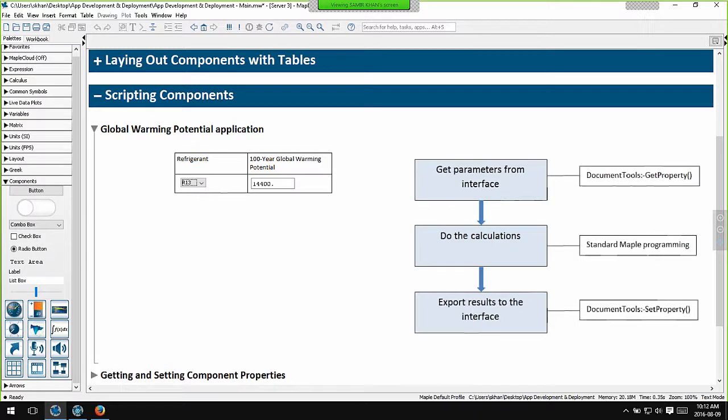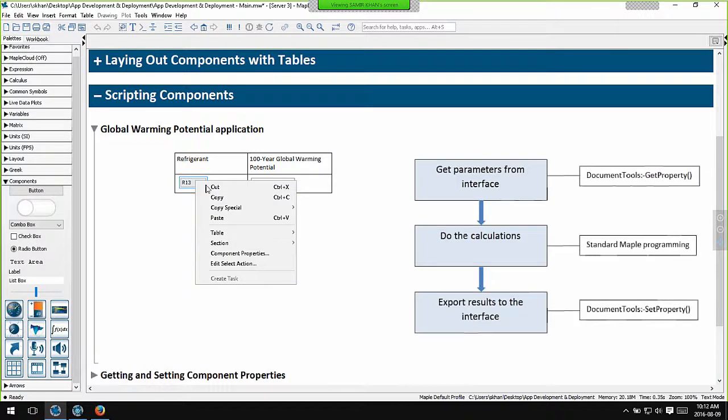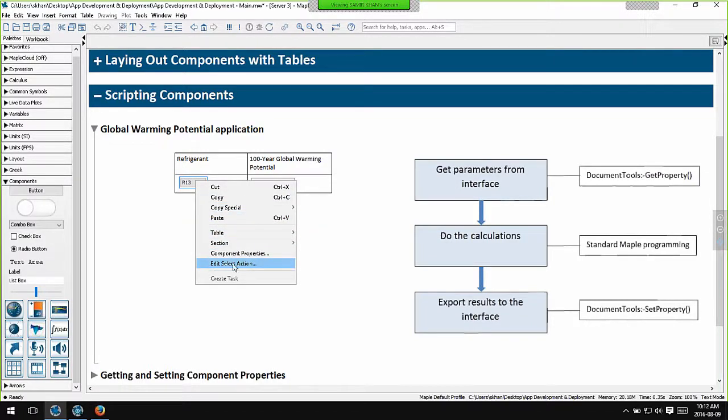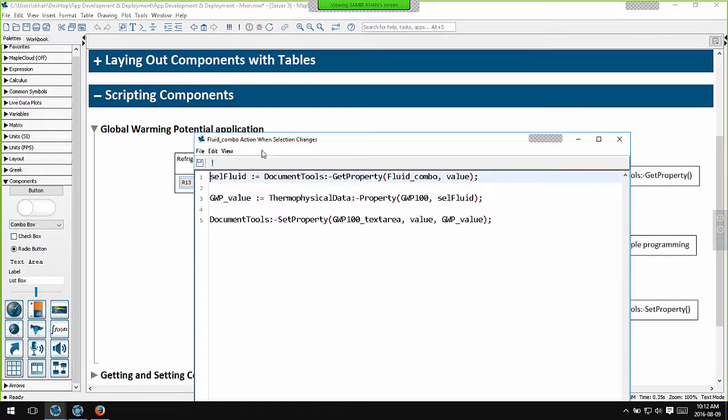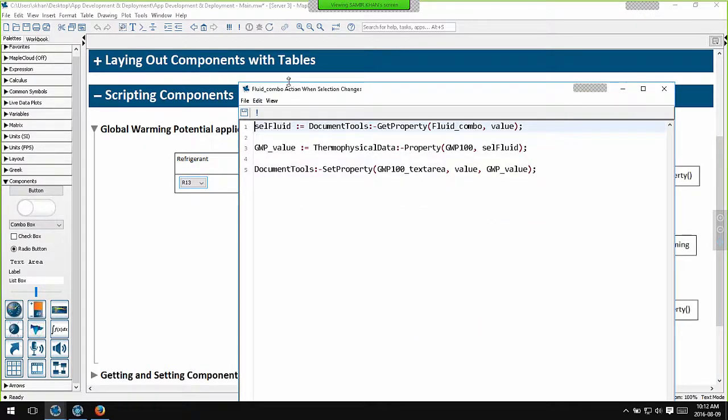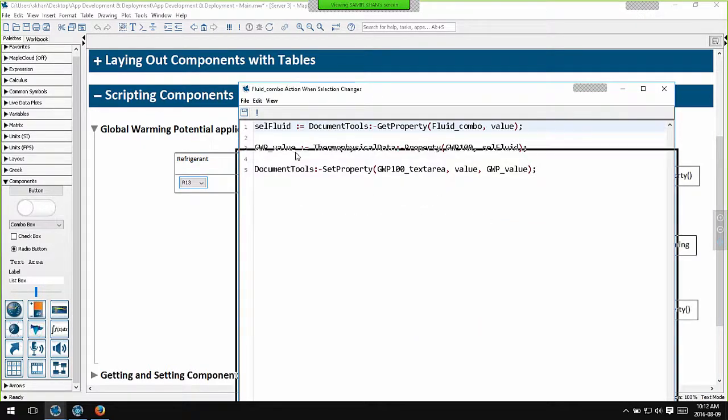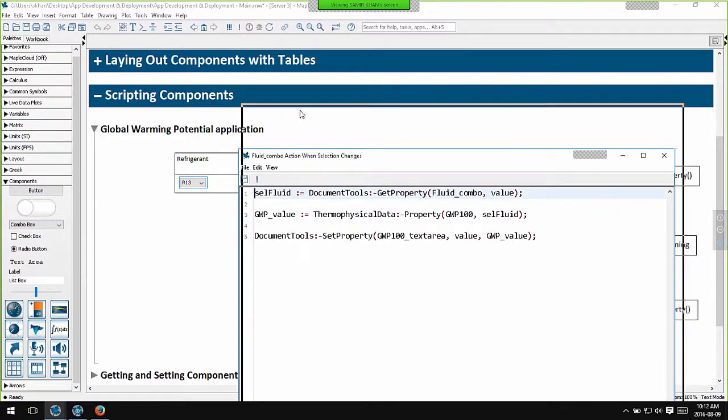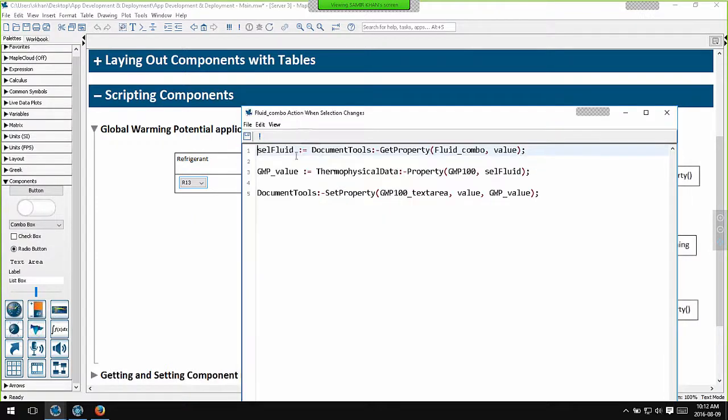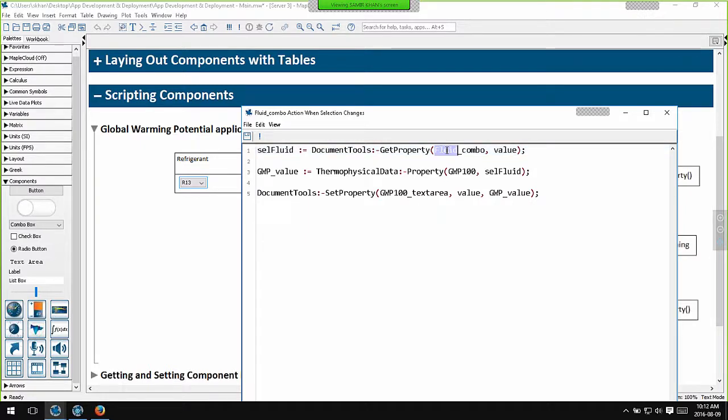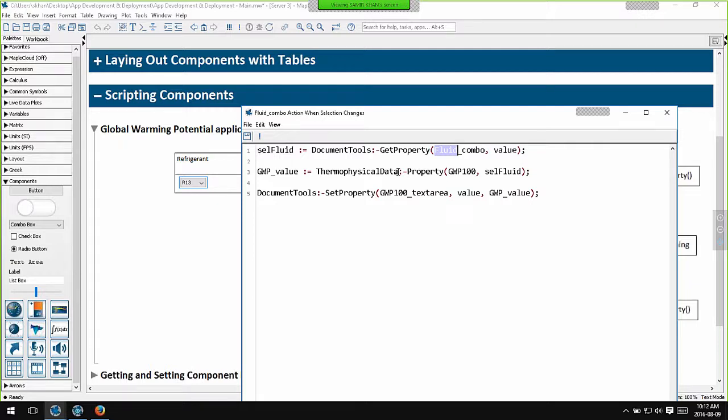So let's look at the code for this application. If I right click on this combo box and pick this menu item, I see the Maple code that's executed every time I interact with this combo box. In the first line, I extract the selected fluid from the drop down menu. So the name of the combo box is fluid_combo, and I'm extracting its value. I then have some Maple calculations which calculate my required quantity. For this specific application it's very simple. It's simply a one liner which uses the new thermophysical data package. I then write the results back out into the interface using set property.